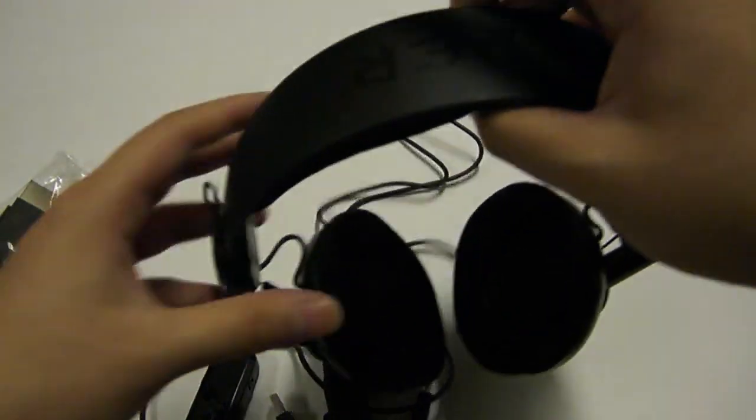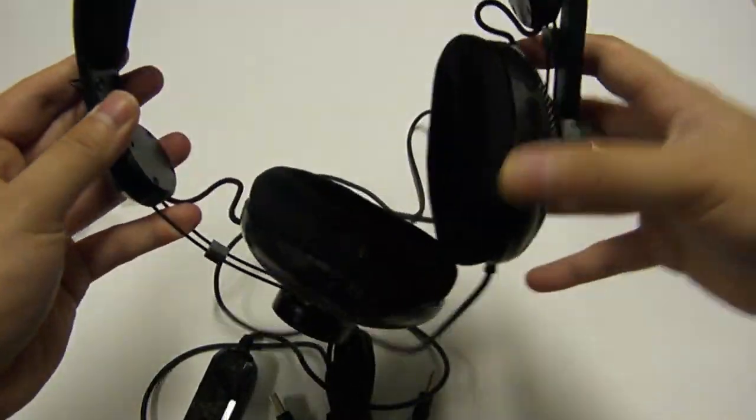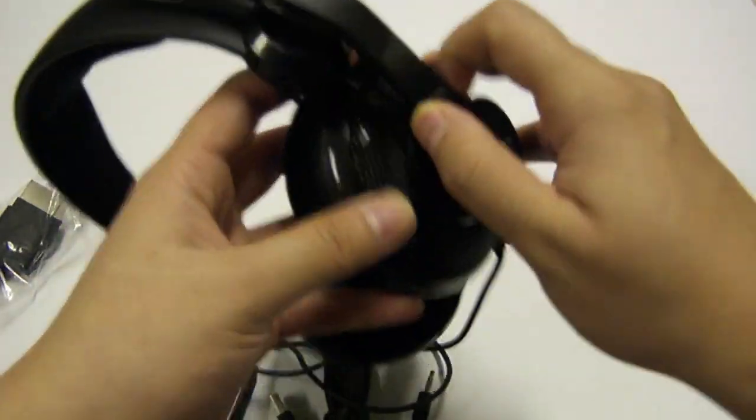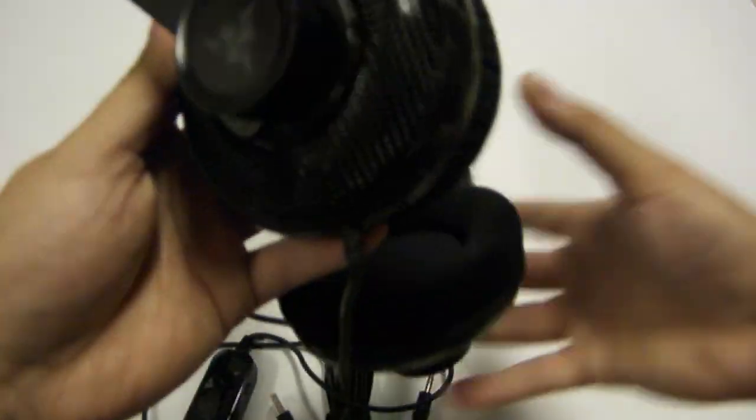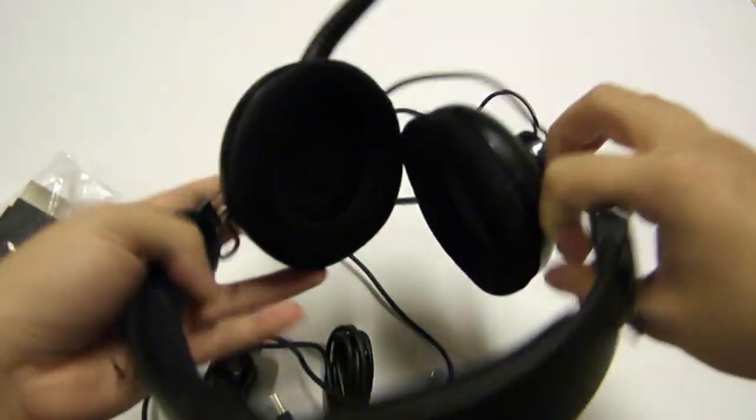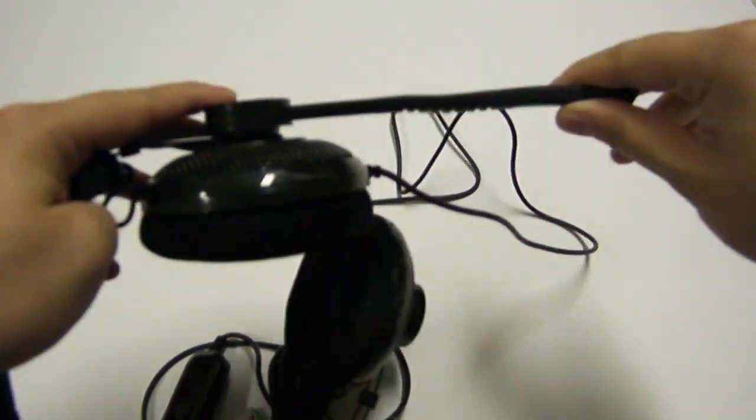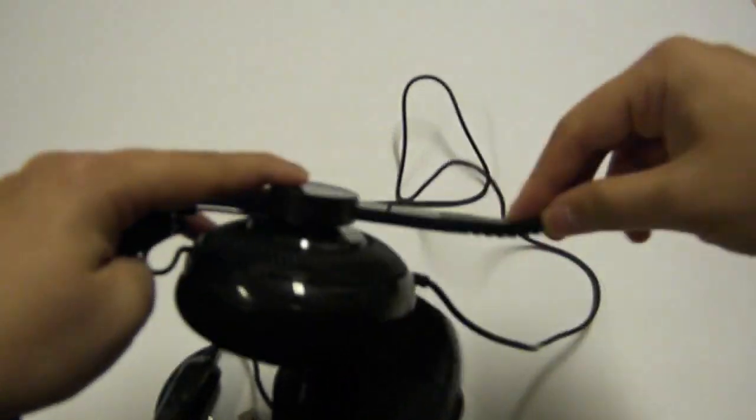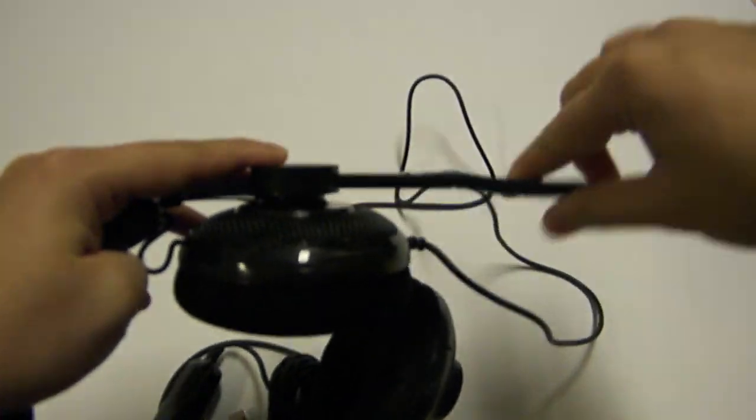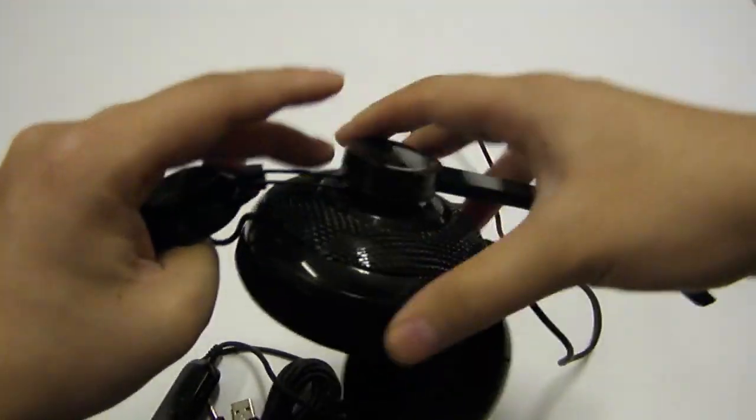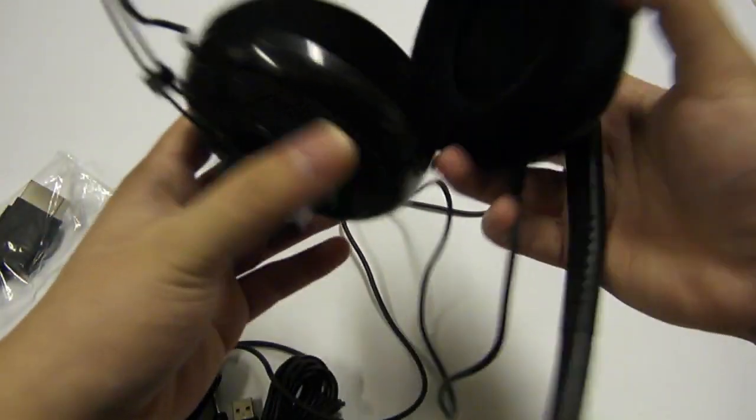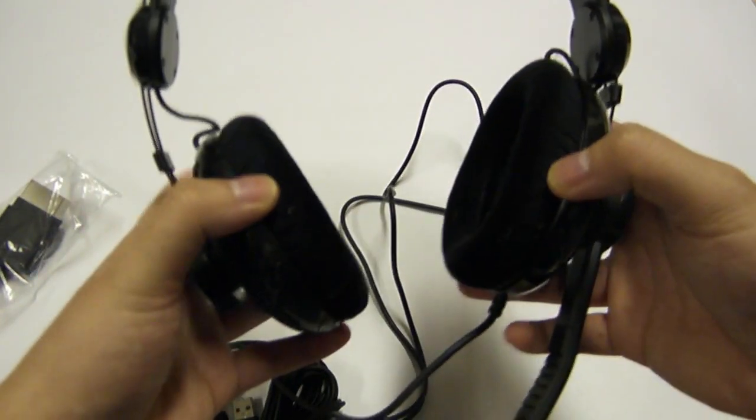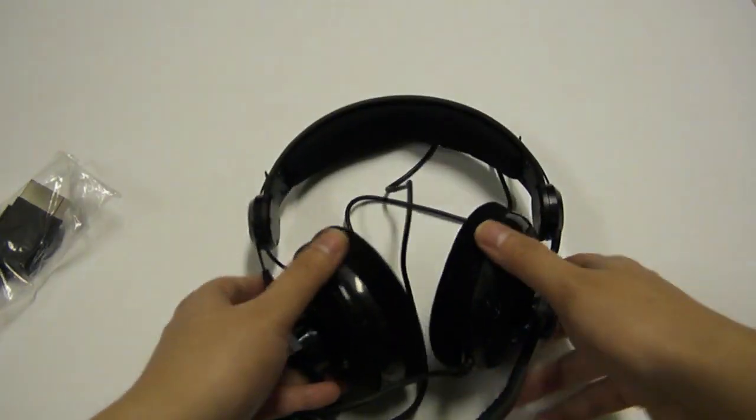So far this is actually a really light headset, and we have a swiveling boom mic here. It looks like it just swivels and pivots on this edge here. Alright, so that is that. Let's skip forward to the review.